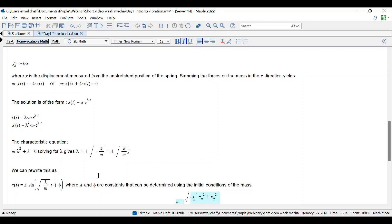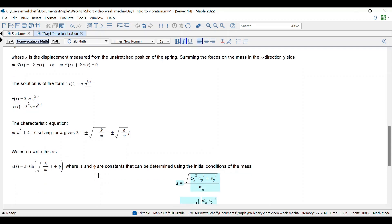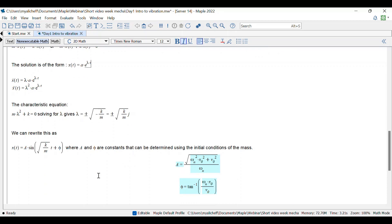By using Euler's identity, we can rewrite the equation x(t). This equation shows that the solution of the differential equation describing the motion of the mass is sinusoidal, with a frequency equal to the square root of k over m. This is called the natural frequency of the system and is represented by omega.